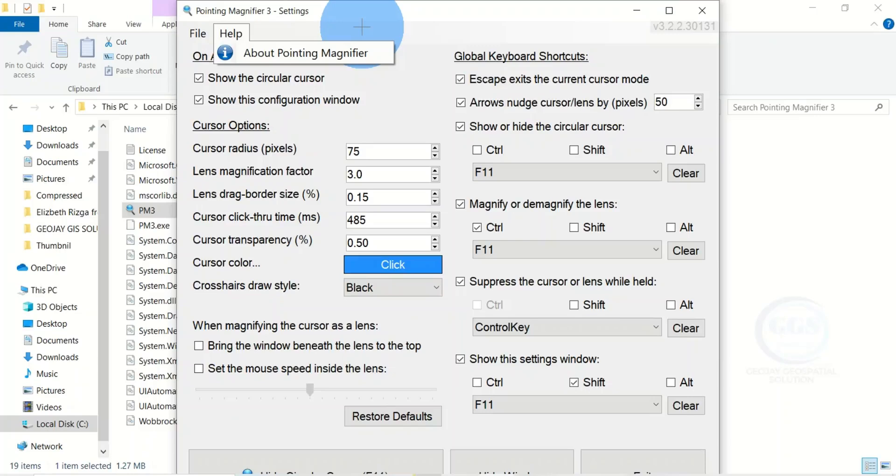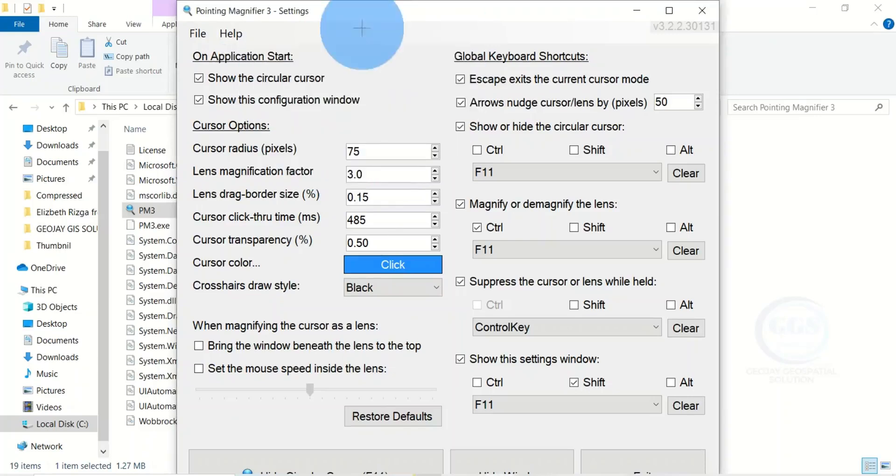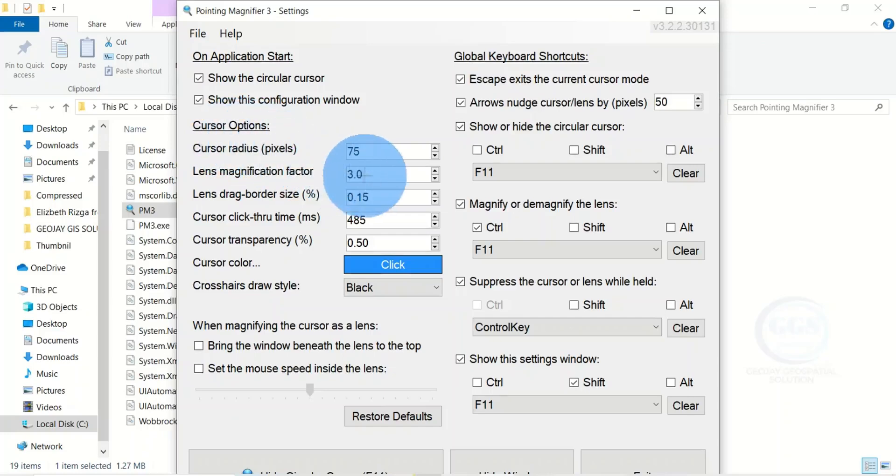We have some settings here. You can see here 'show the circular cursor.' These are the other cursor options settings that you can do here.